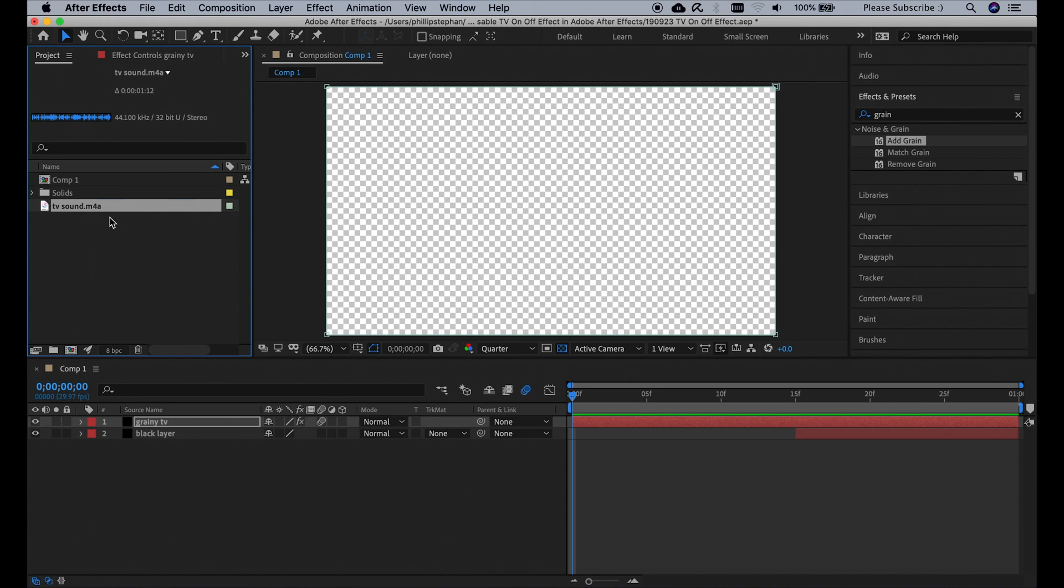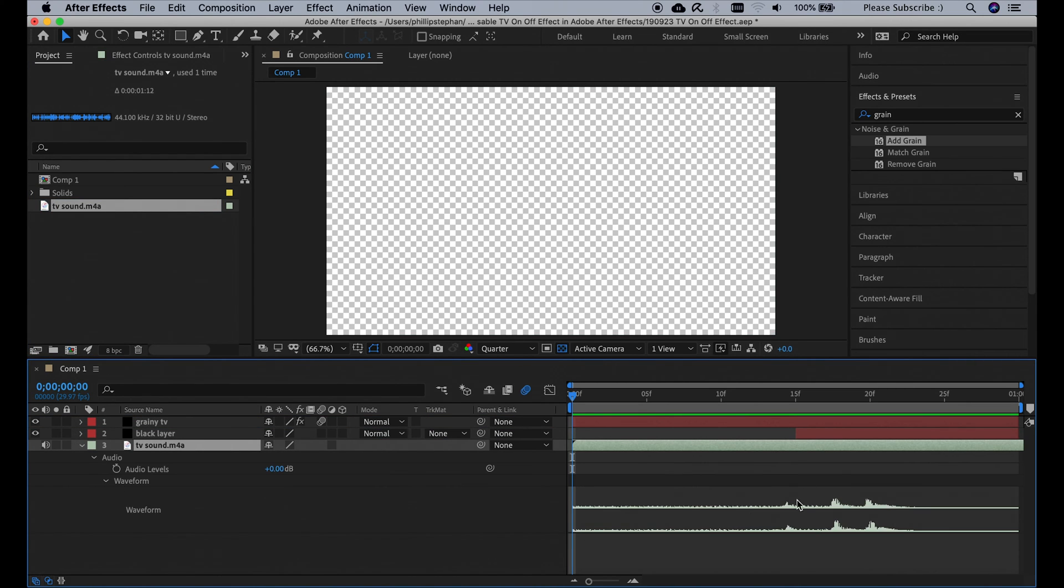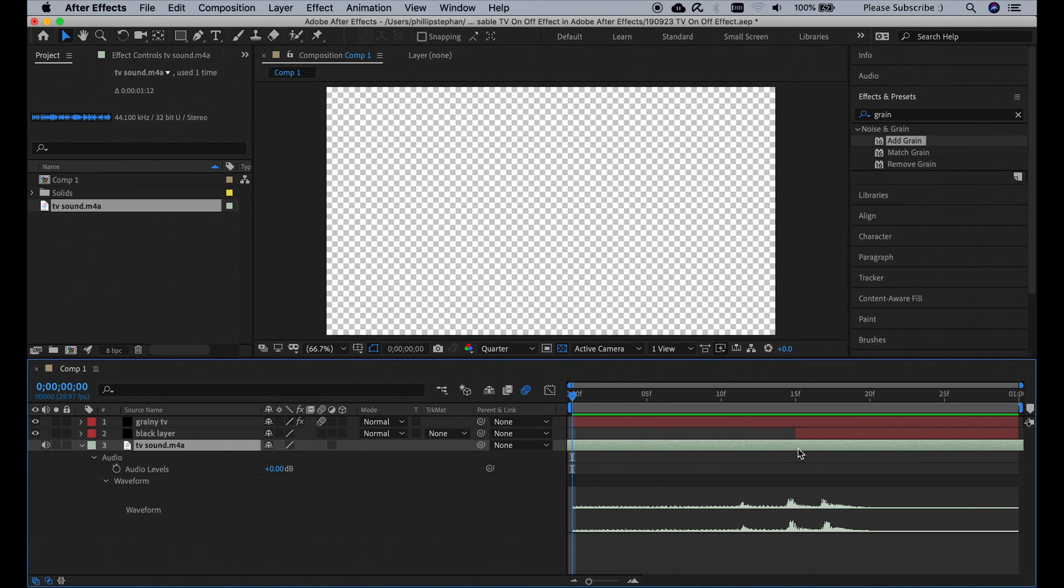Then we can drag the TV sound down here and expand the information to see the waveform of the audio, and then you can just move the audio to the right place so it fits together with the visuals.